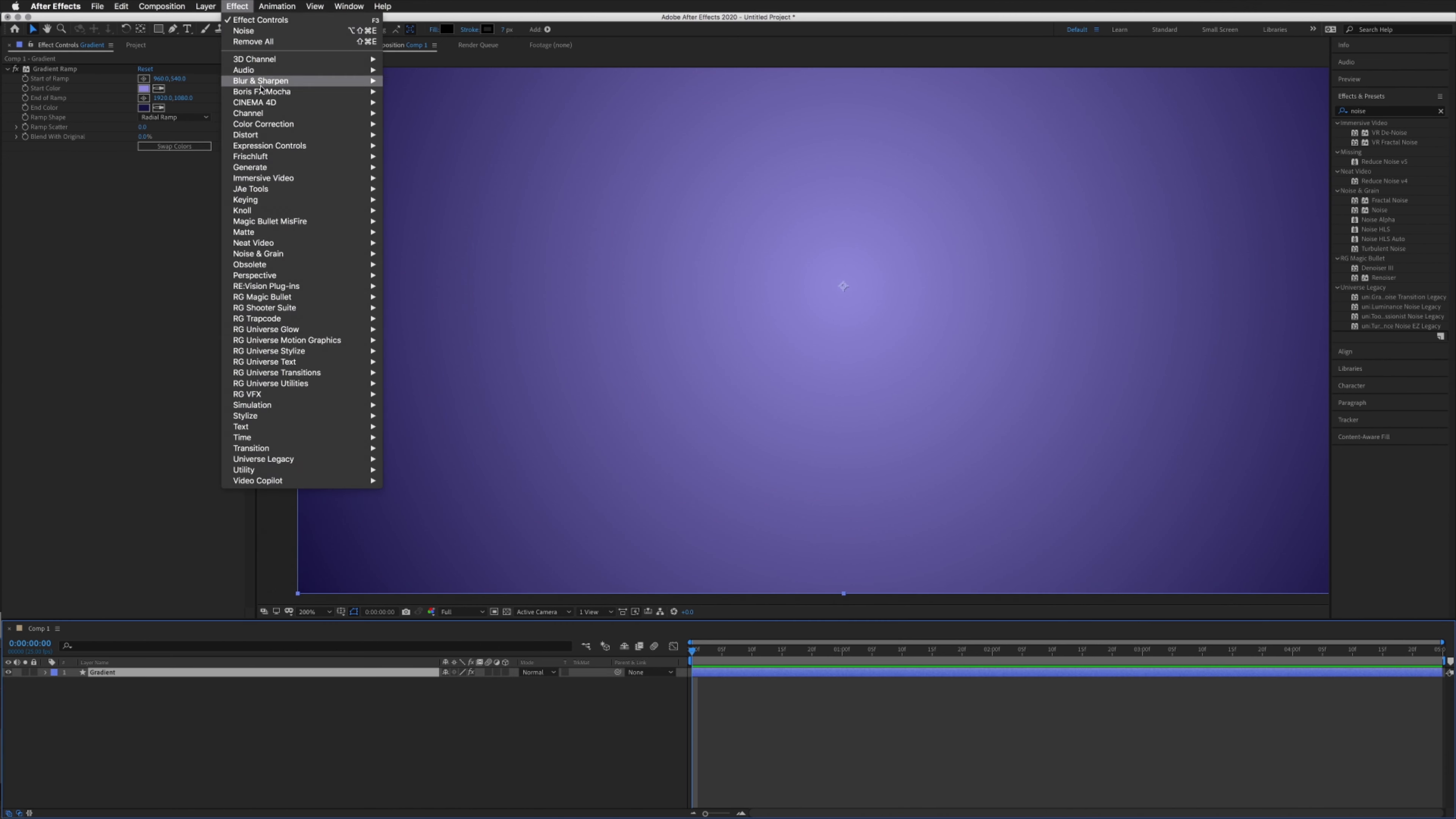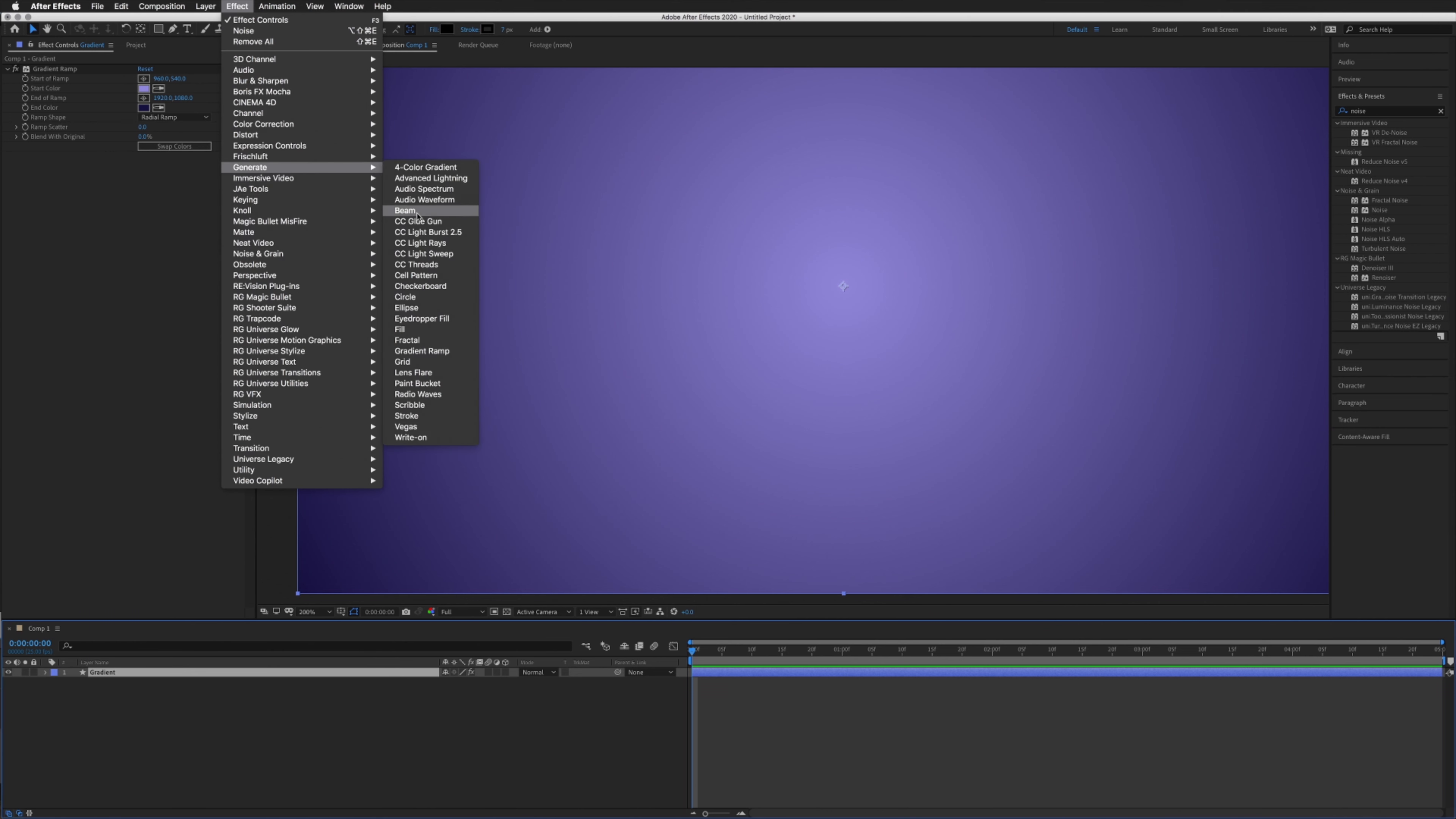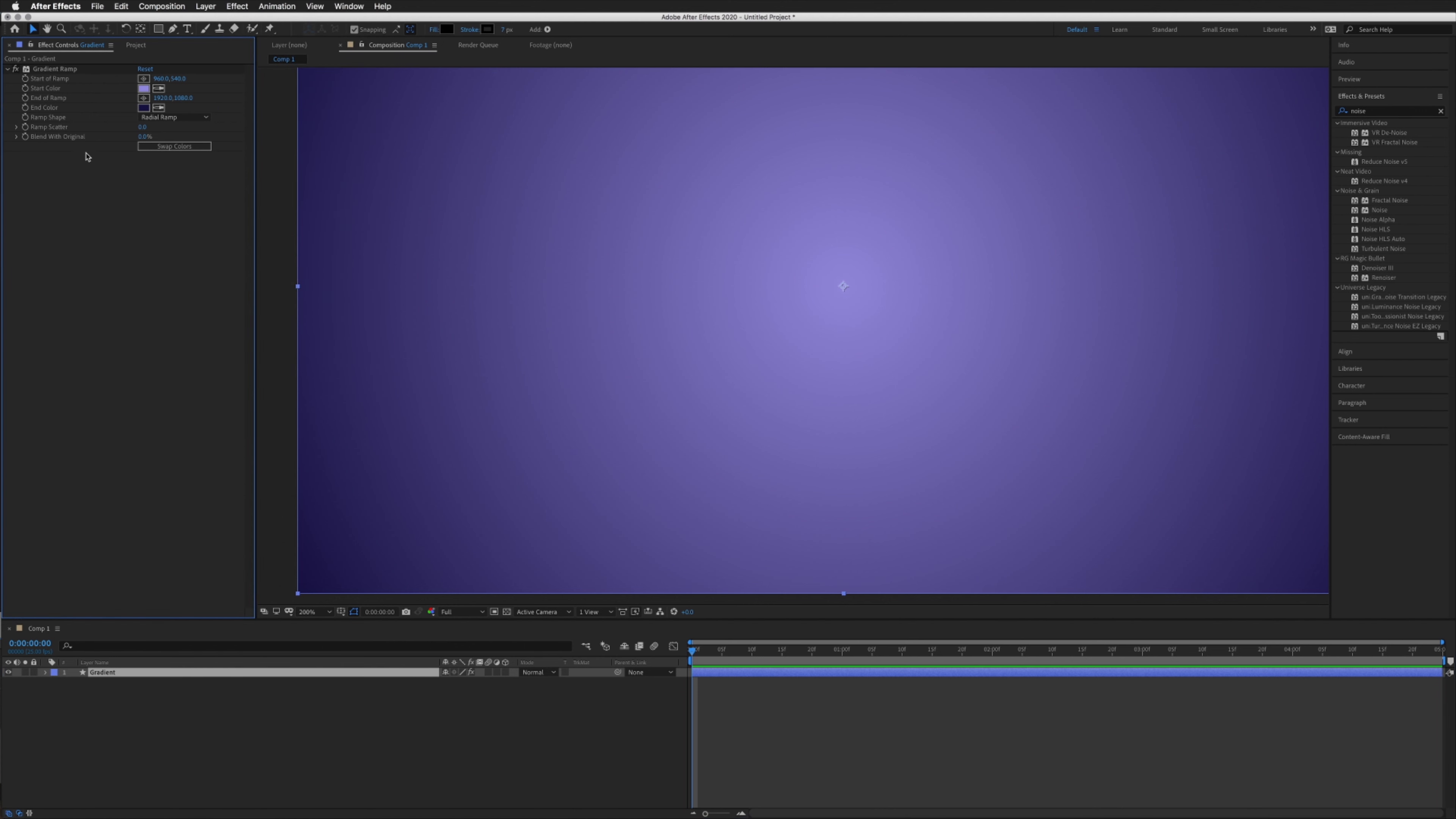Then Gradient Ramp. I already have a gradient ramp on my layer, so I will be using this one.